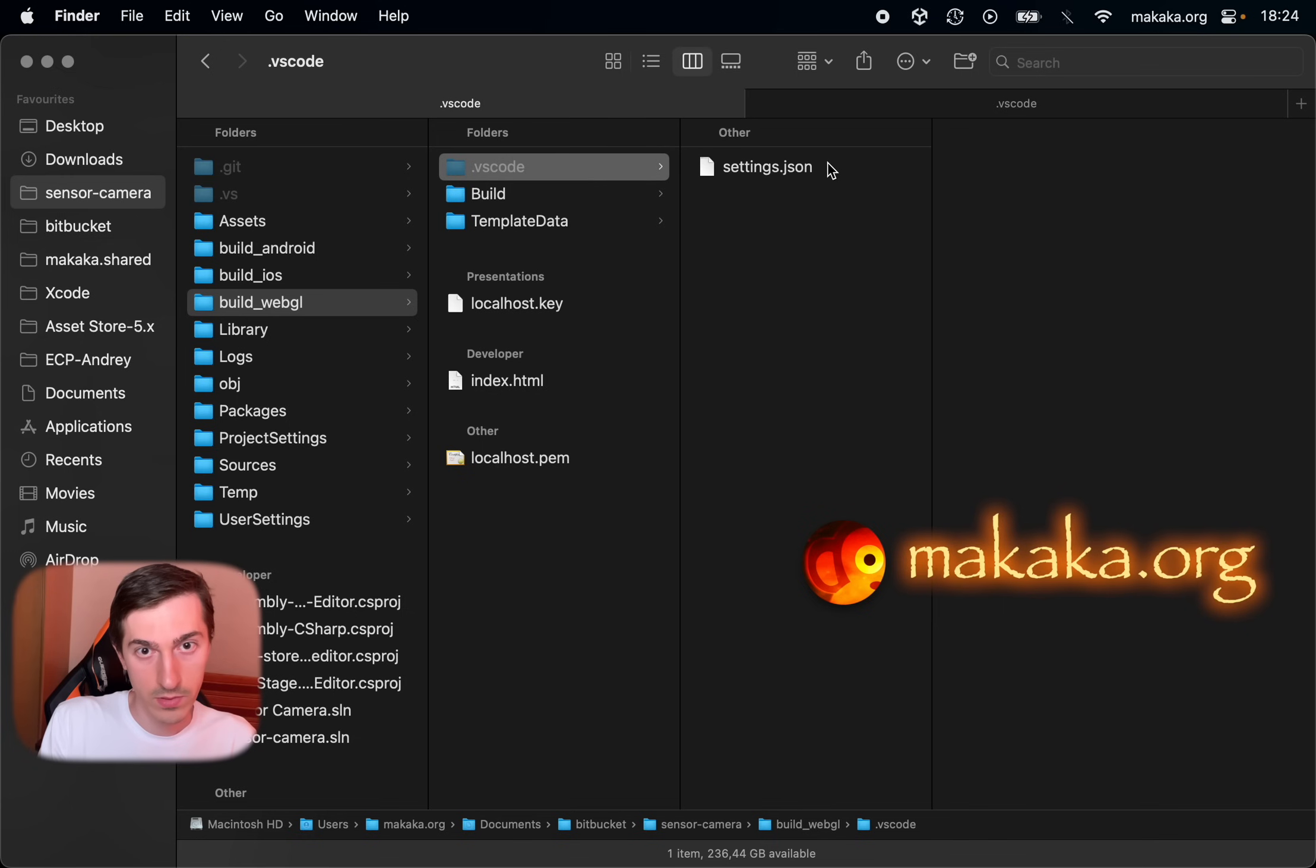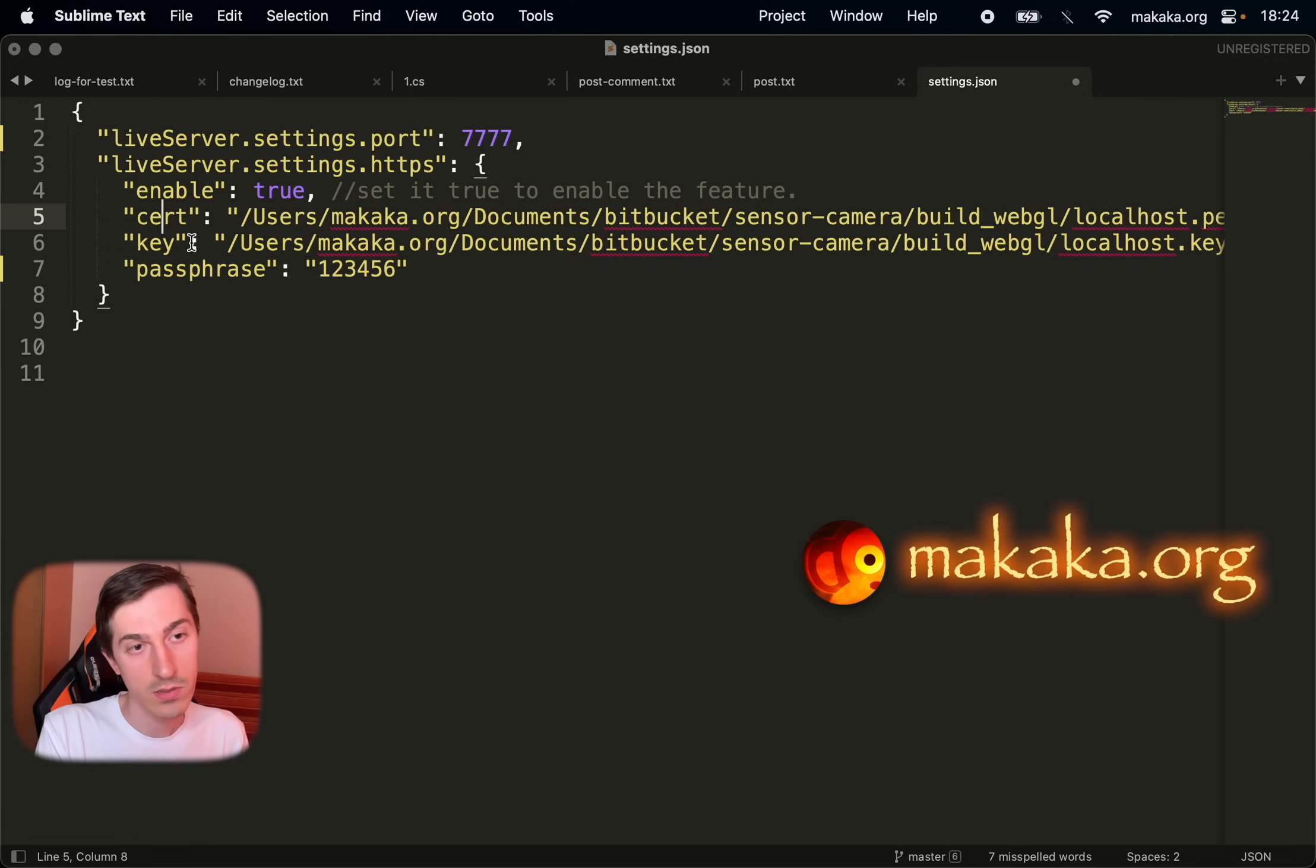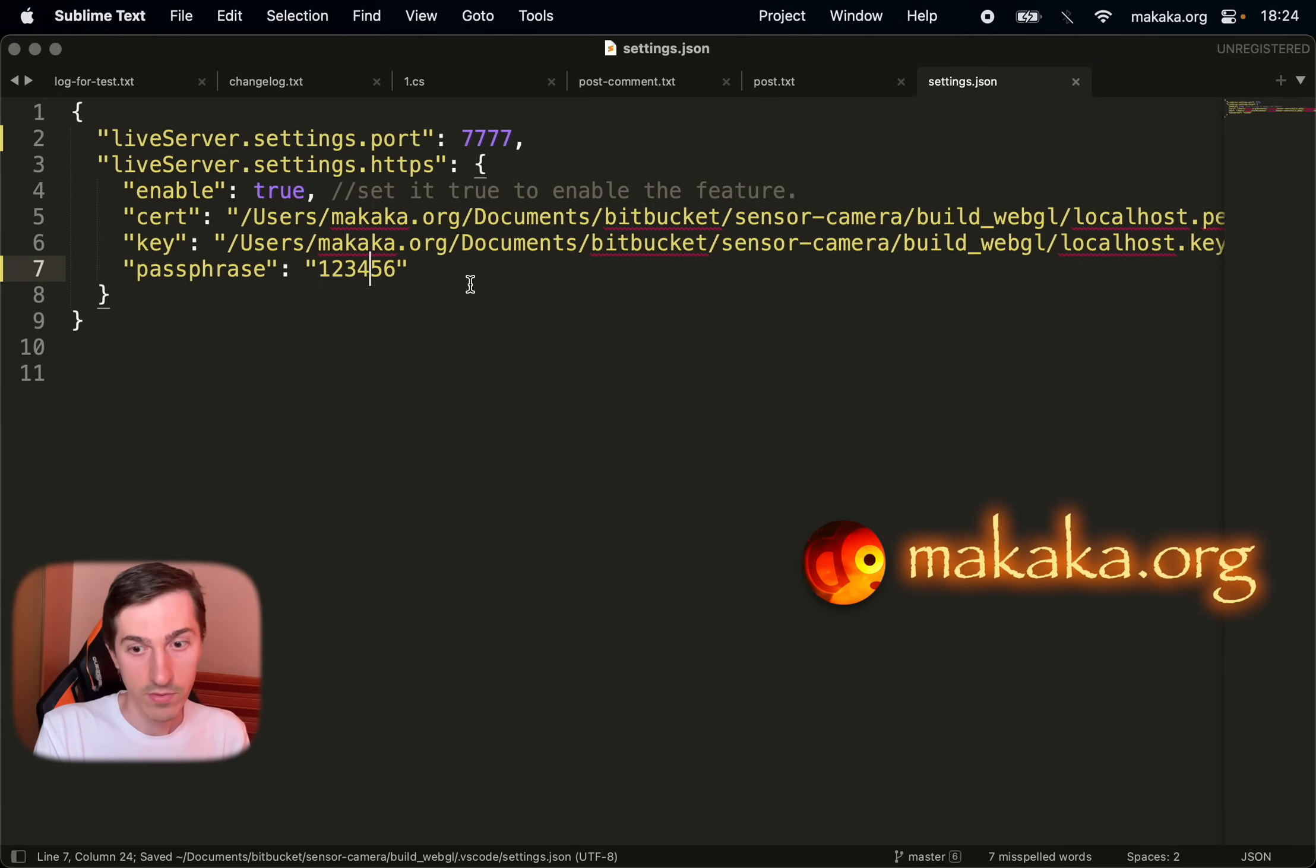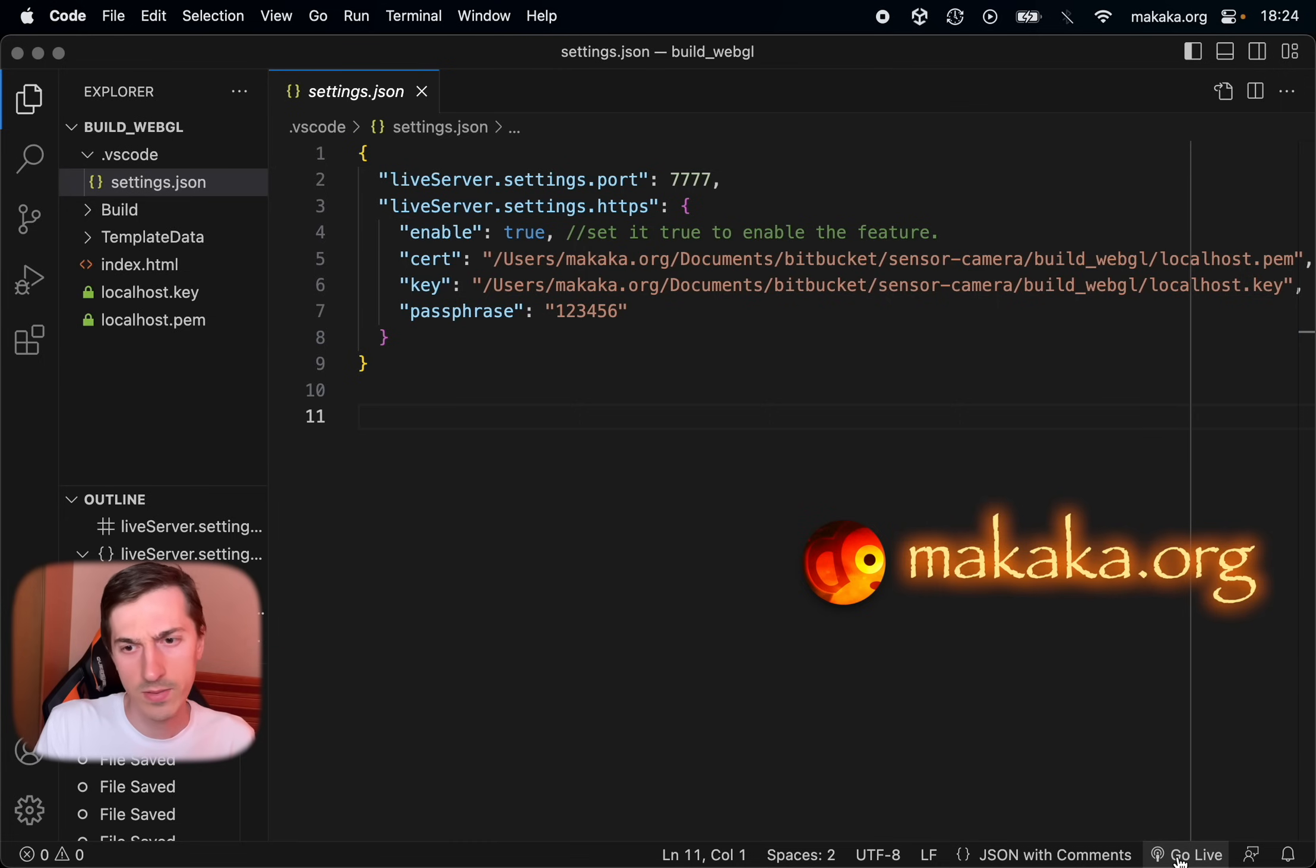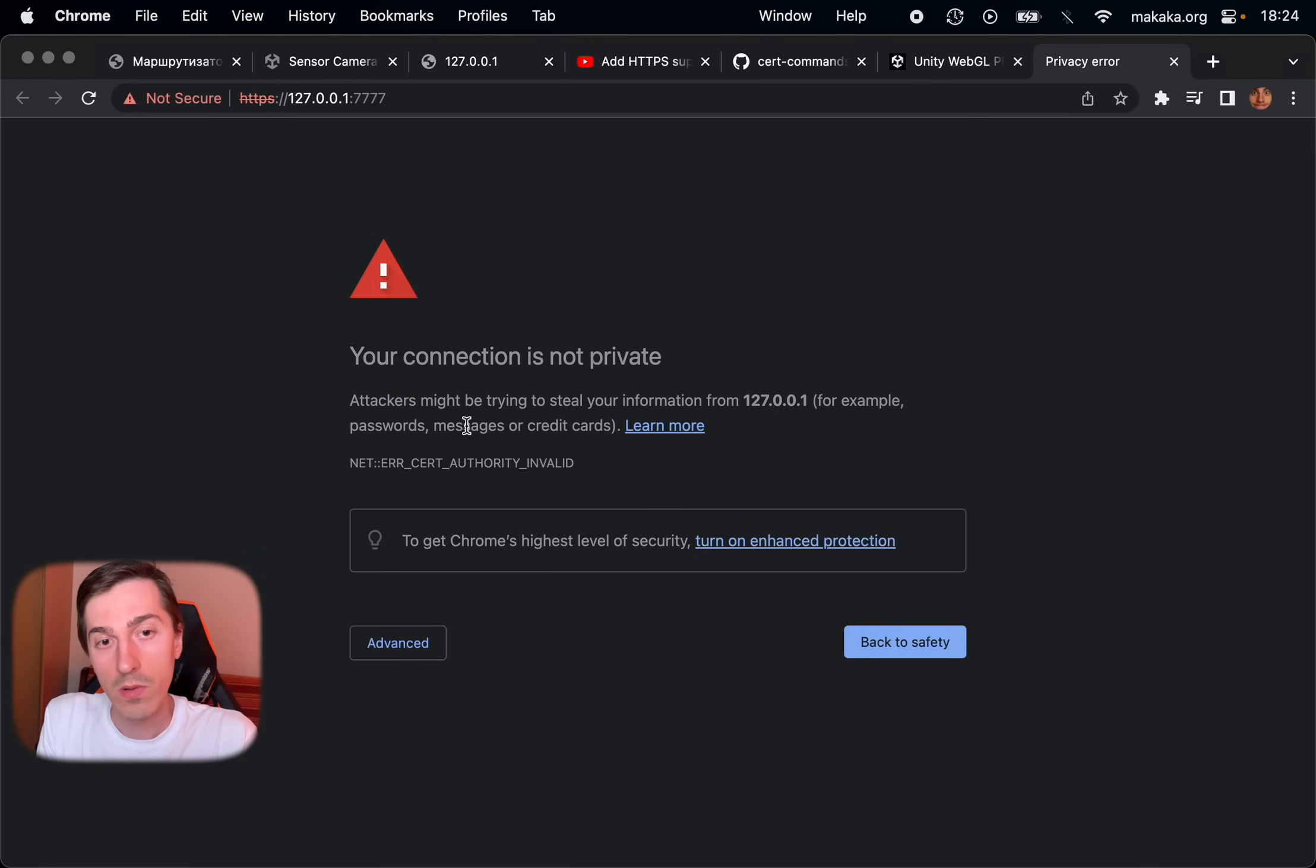Next open the settings. Enable our protocol. In the sections cert and key indicate the full path for our certificates, and the passphrase. Save the file. Open Visual Studio, stop the server, and start the server again. It's running through HTTPS protocol.